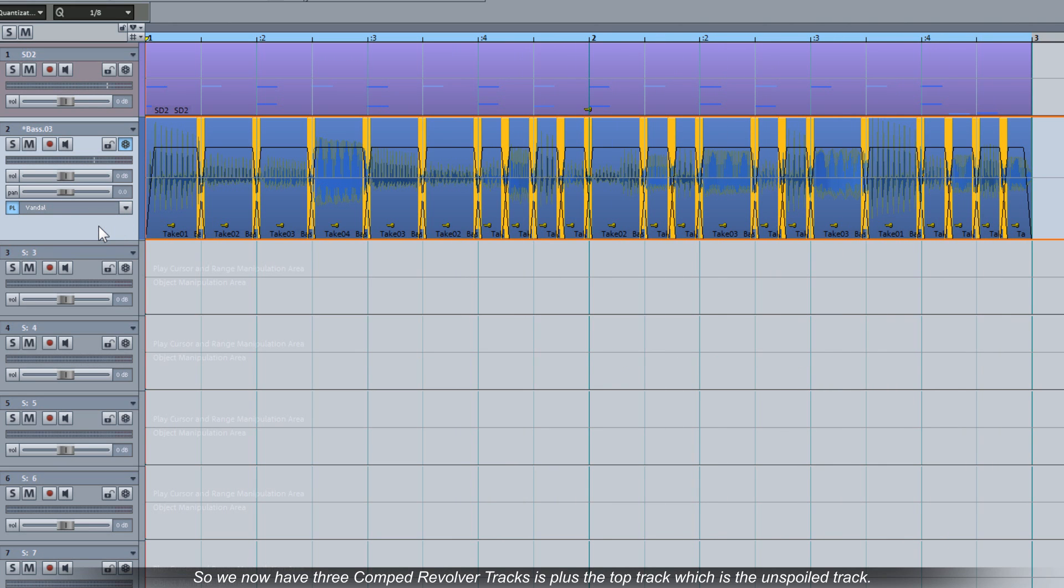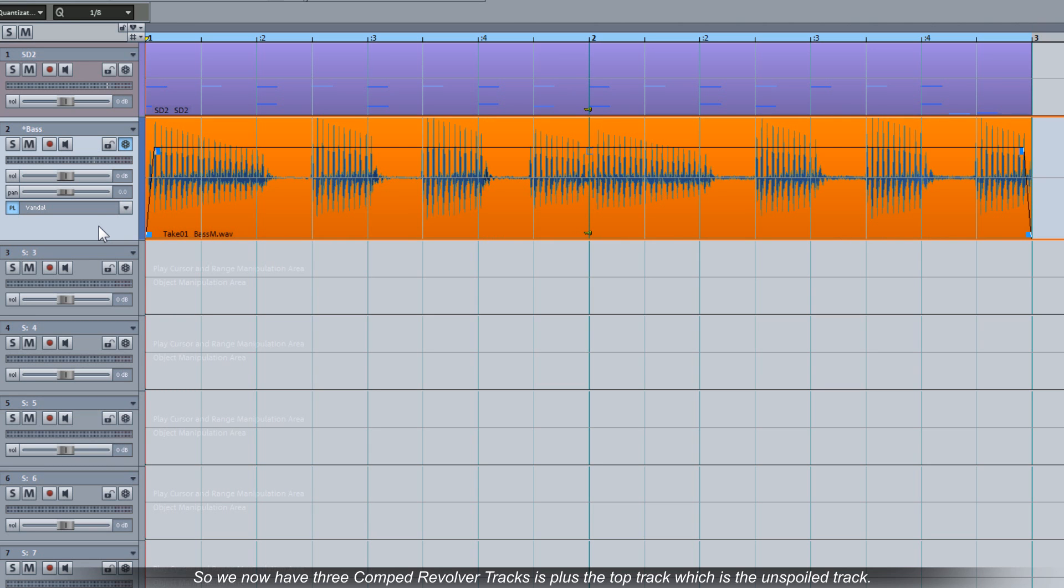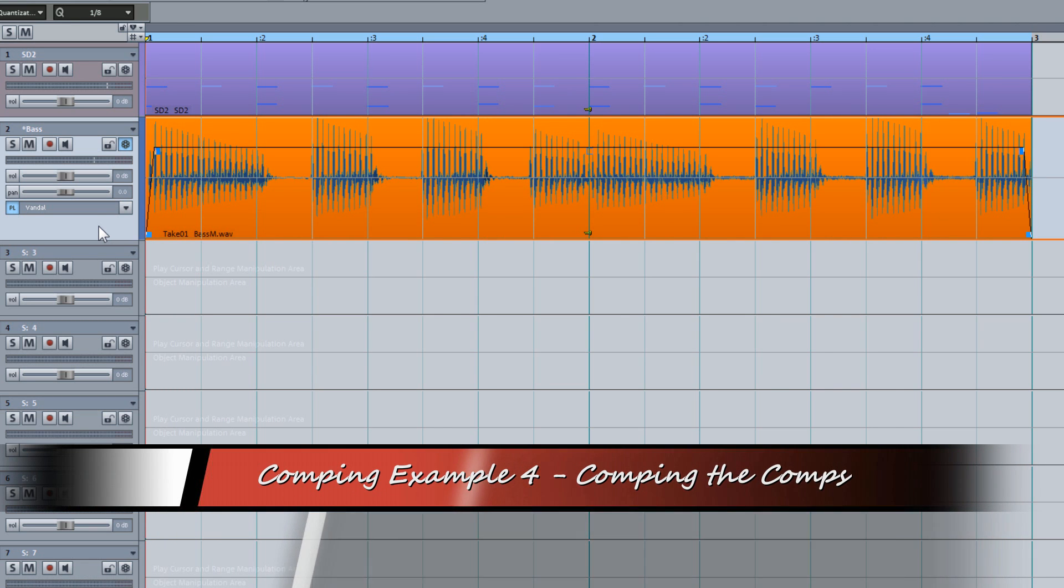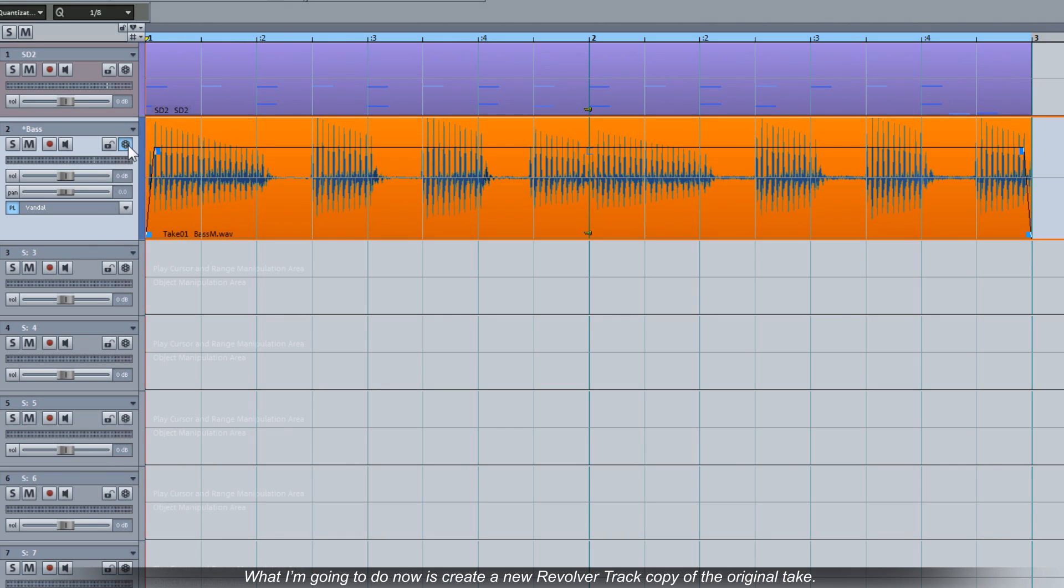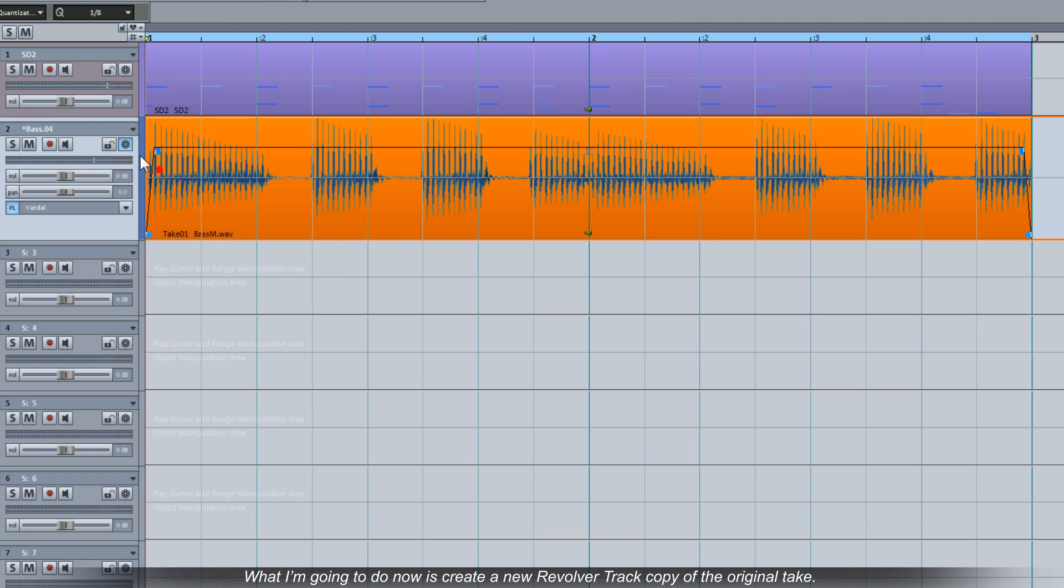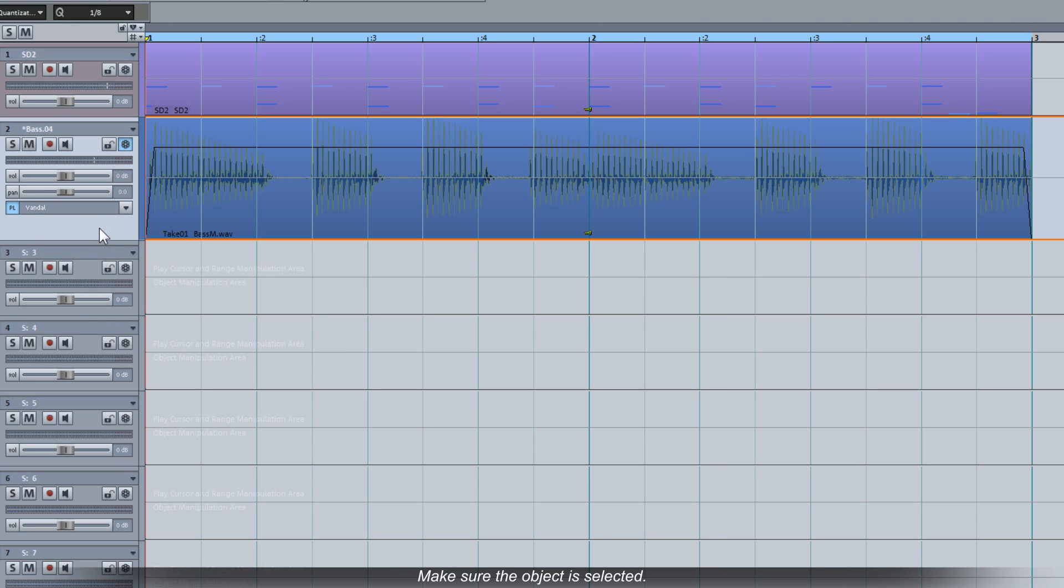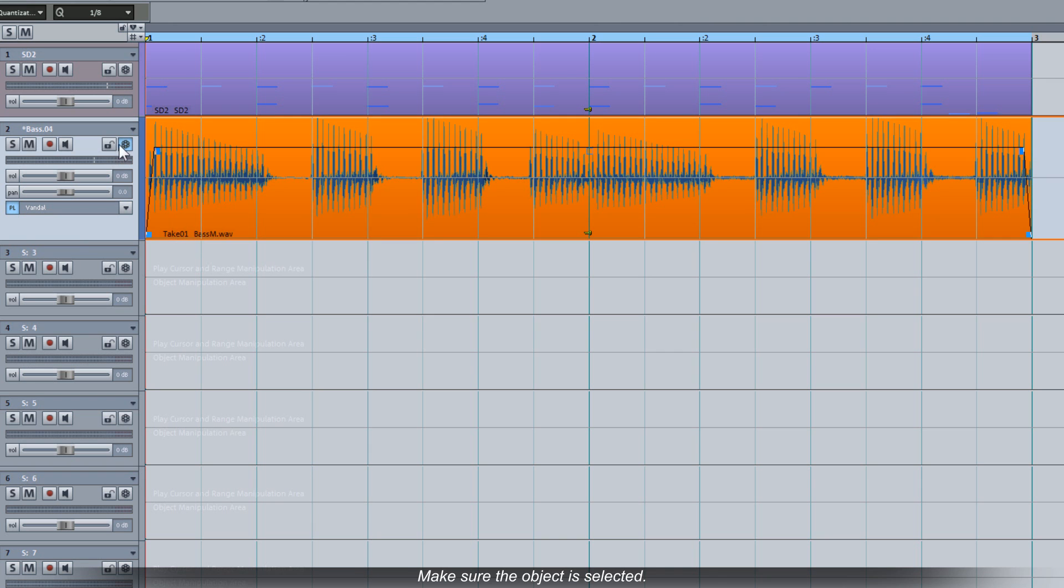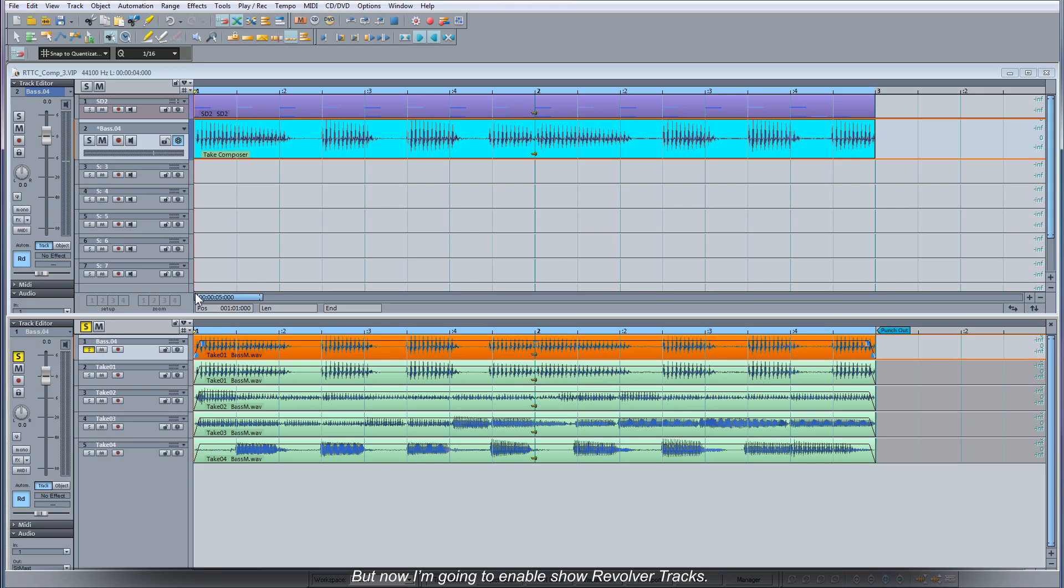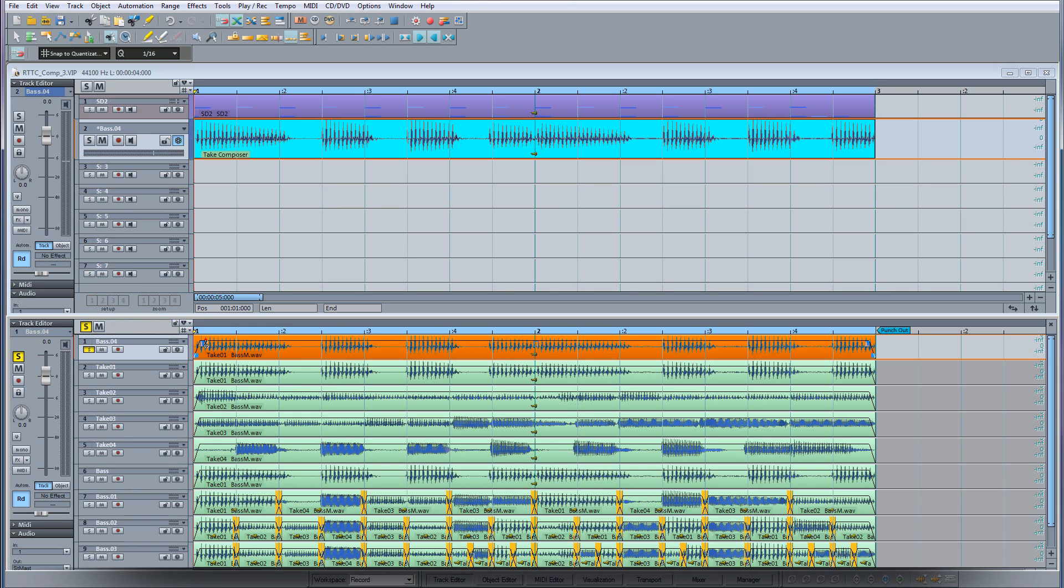So Revolver tracks plus the top track which is the unspoiled track. What I'm going to do now is create a new revolver track copy of the original take. That's been added to the bottom of the list as base 04. Make sure the object is selected. I'm going to open the tape composer one more time. But now I'm going to enable show revolver tracks. You can now see the three previous comps added to the bottom of the list.